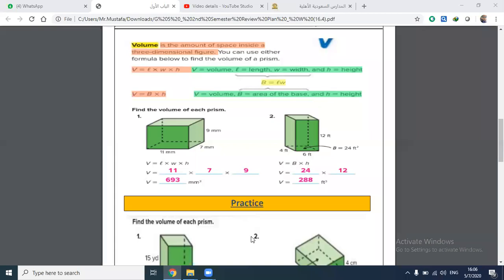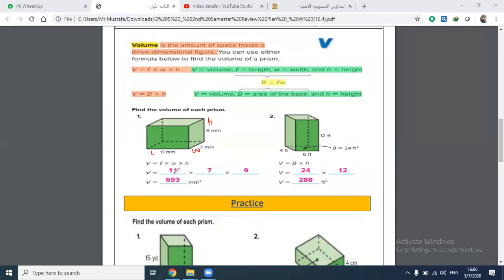With volume, we can use either formula according to the given information. For the first formula, we use length times width times height. In example number one, I have the length, width, and height. The length is 11, width is 7, and height is 9. So volume equals 11 times 7 times 9, which equals 693 cubic units.